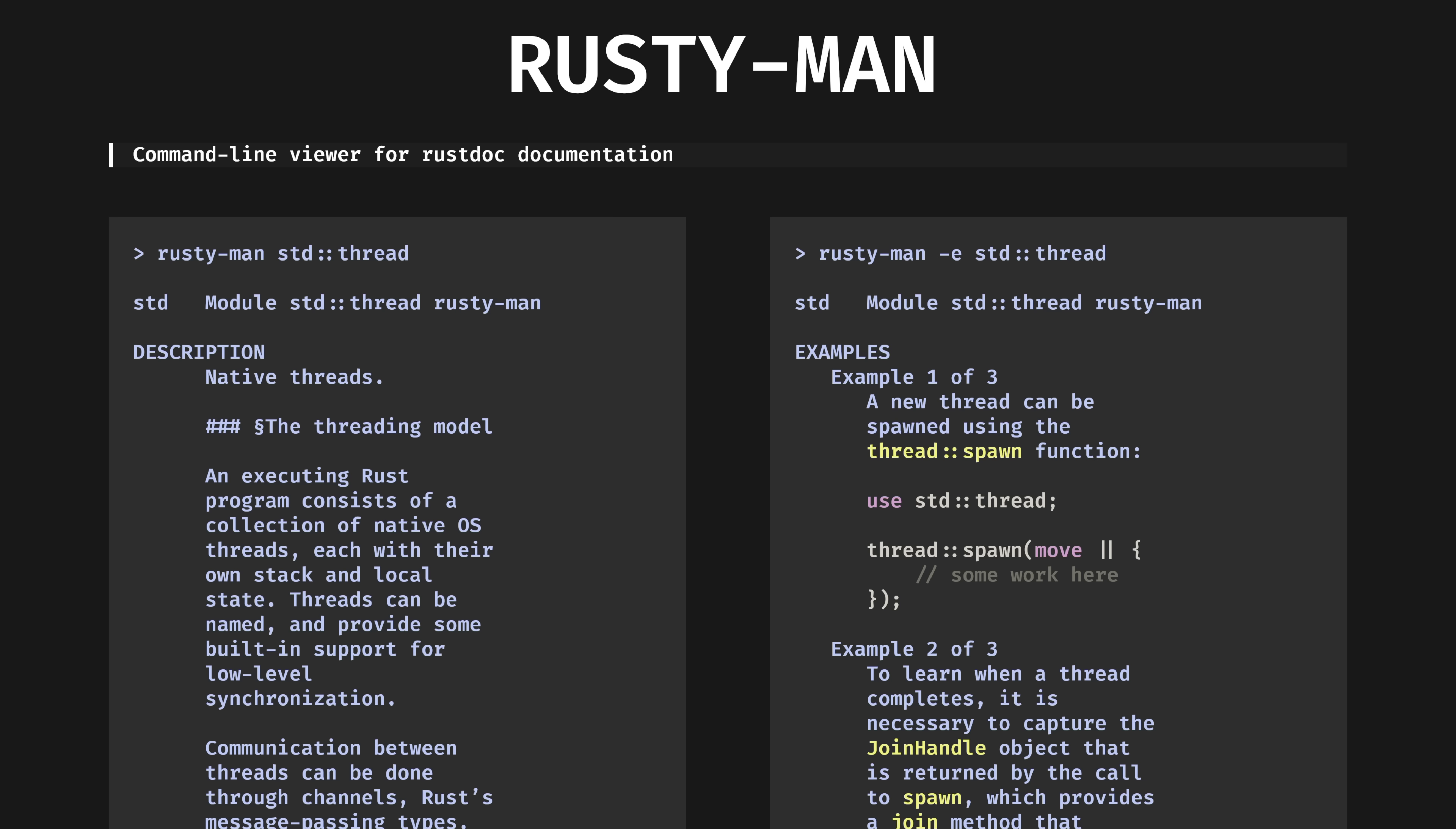RustyMan. A command line viewer for rust doc documentation. It's man pages for rust crates. Though you can read all the rust documentation offline on your machine using Bugs Bunny's favorite command, rustup doc. That requires a web browser. And as you know, I try not to open Firefox when I'm working.